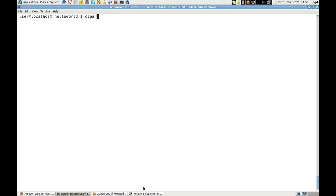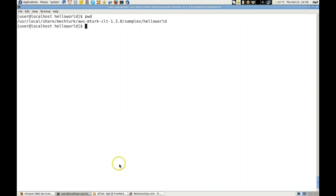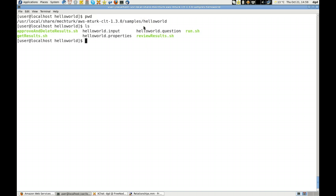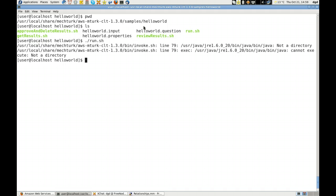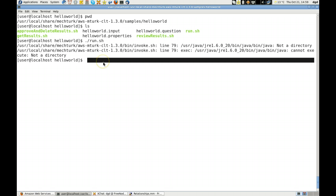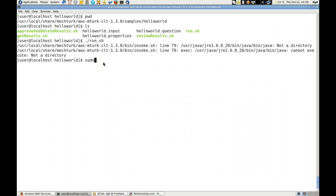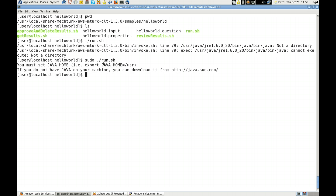And I'm in the Mechanical Turk command line tool 1.3. And when I run .sh, it says that it complains at line 79, not a directory. Okay. If I run sudo run.sh, then it says I'm not getting a JAVA_HOME.